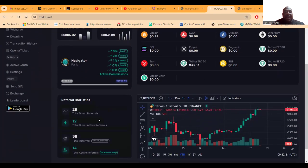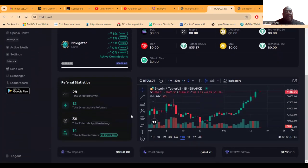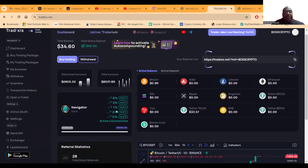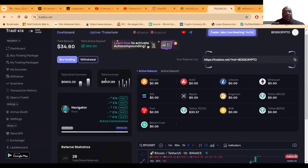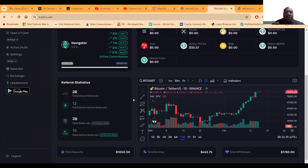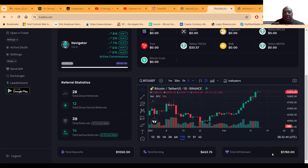And you know as you can see, I've had 28 direct referrals, 12 direct, 39, so people like it folks. You know, $8,000 in total team turnover. Thank you for everybody that's used my link.